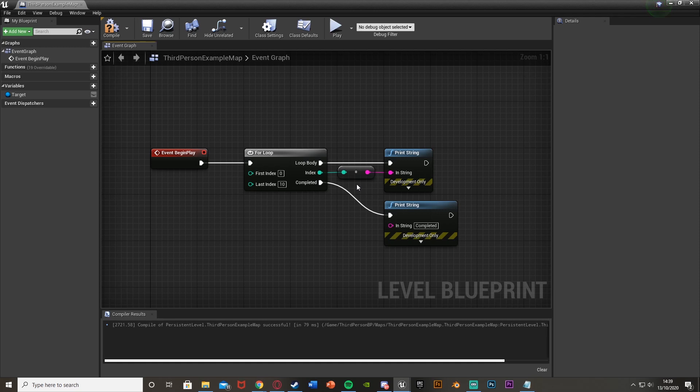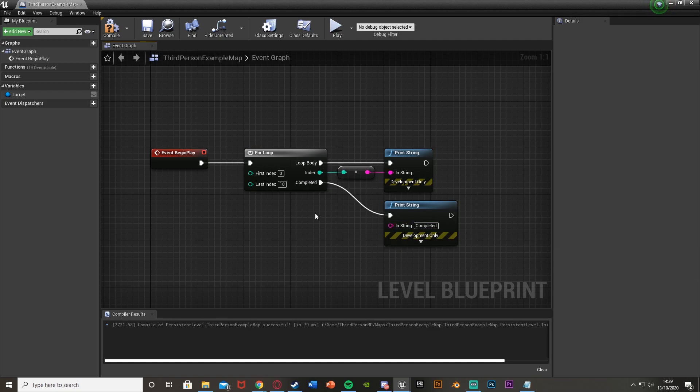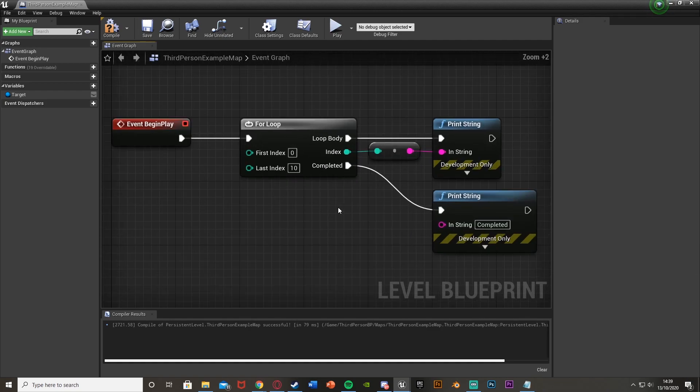So it will go from 0 up to 10. And then once it has finished this loop body, so it's done it 11 times, it's going to fire off this completed executable, which is going to print a string of completed.